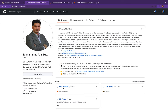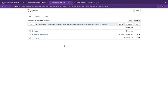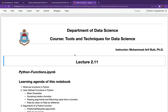This is the Jupyter Notebook dashboard running locally on my machine at port 8888. Here is the notebook for lecture 2.11 of the second module, Basic Python Programming, for the course titled Tools and Techniques for Data Science. We are done with the selection and repetition structures in the last two sessions, and today we are going to talk about functions in Python.